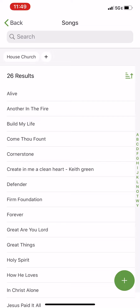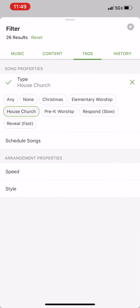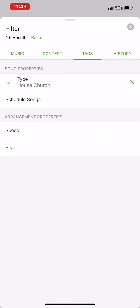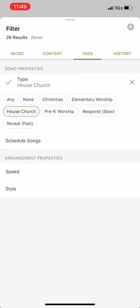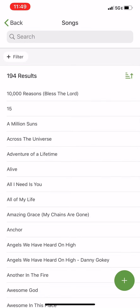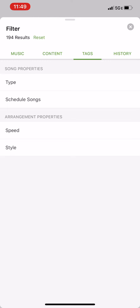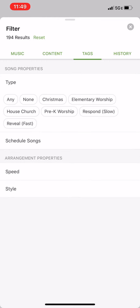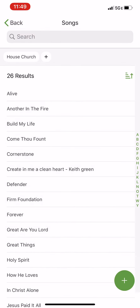This already has the house church songs filtered, but normally when you pull this up at first, it will just show you all of the songs. So make sure that your filter is added to bring up just those ones.